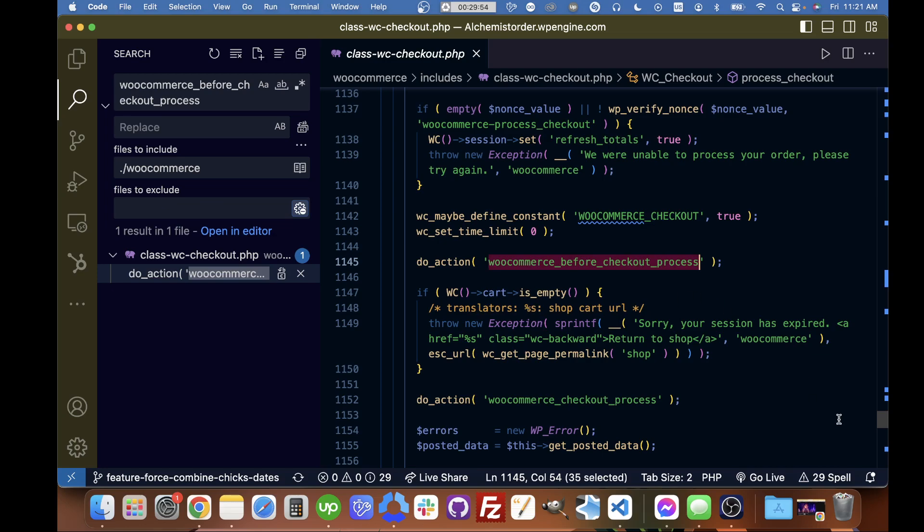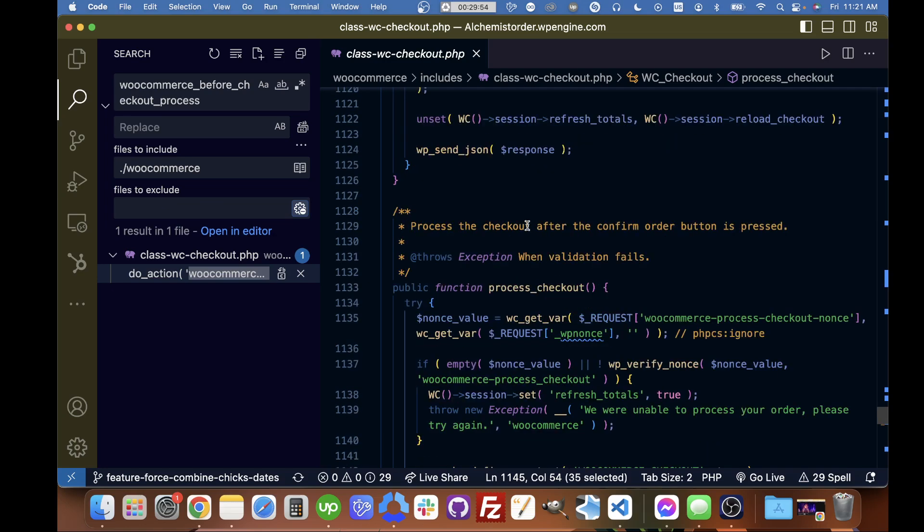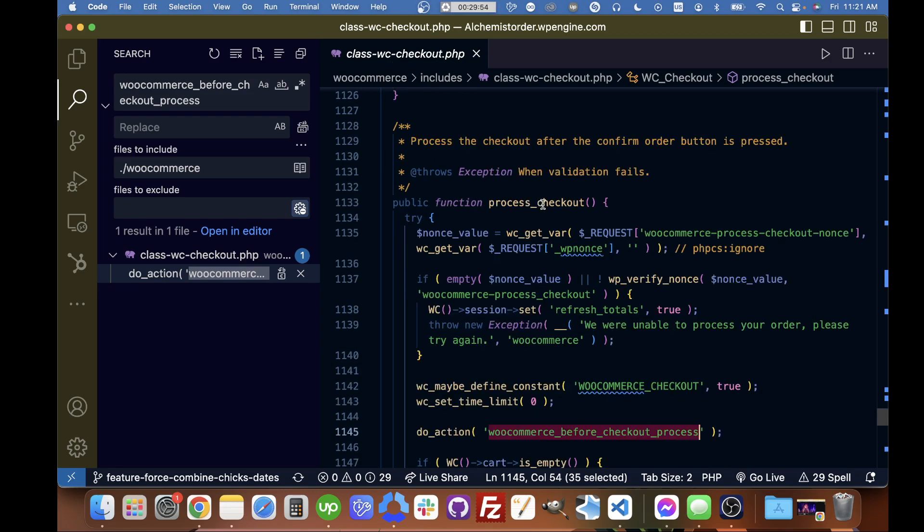I'm in the WooCommerce source code, and we can see this is the class WC_Checkout.php file.